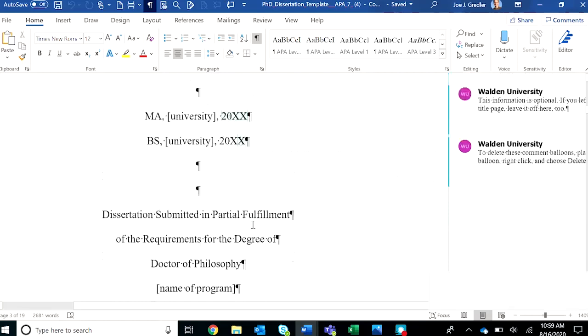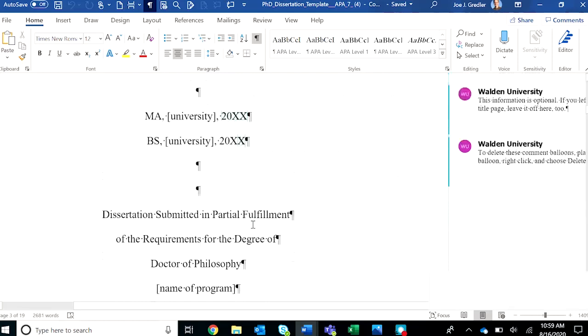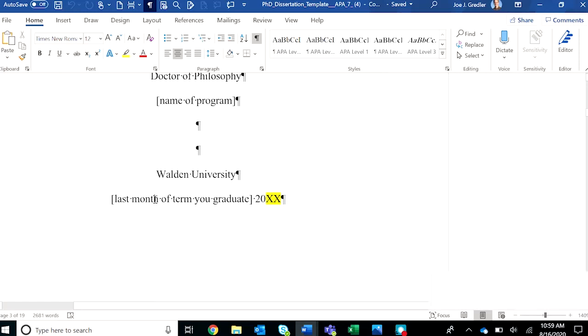You'll need to include your degrees in the order in which they were conferred, and then make sure down at the bottom to include the last month of the final quarter you're registered in the appropriate year.